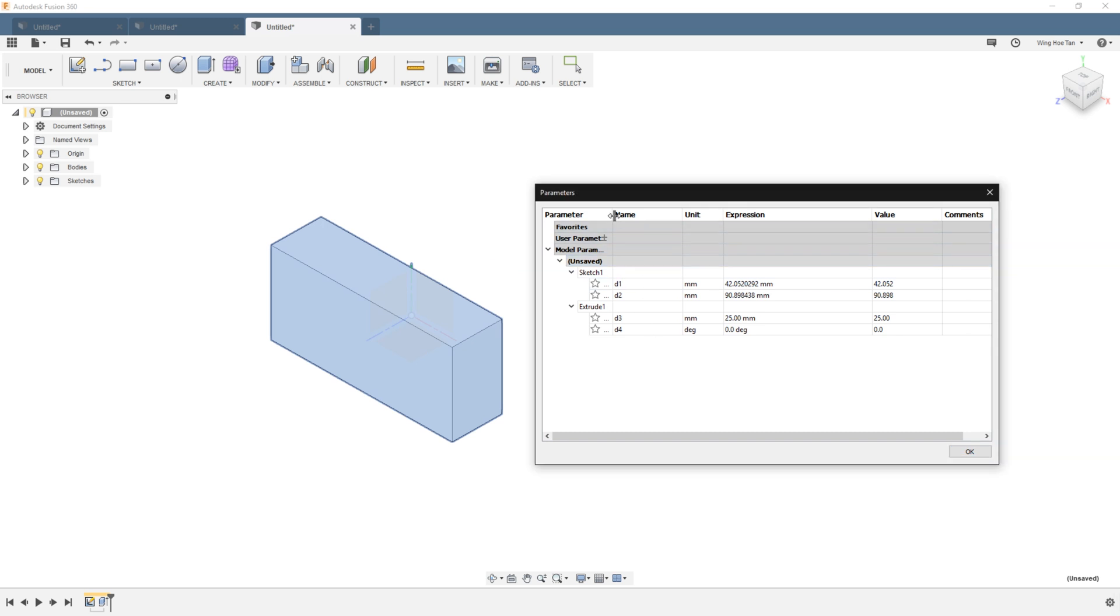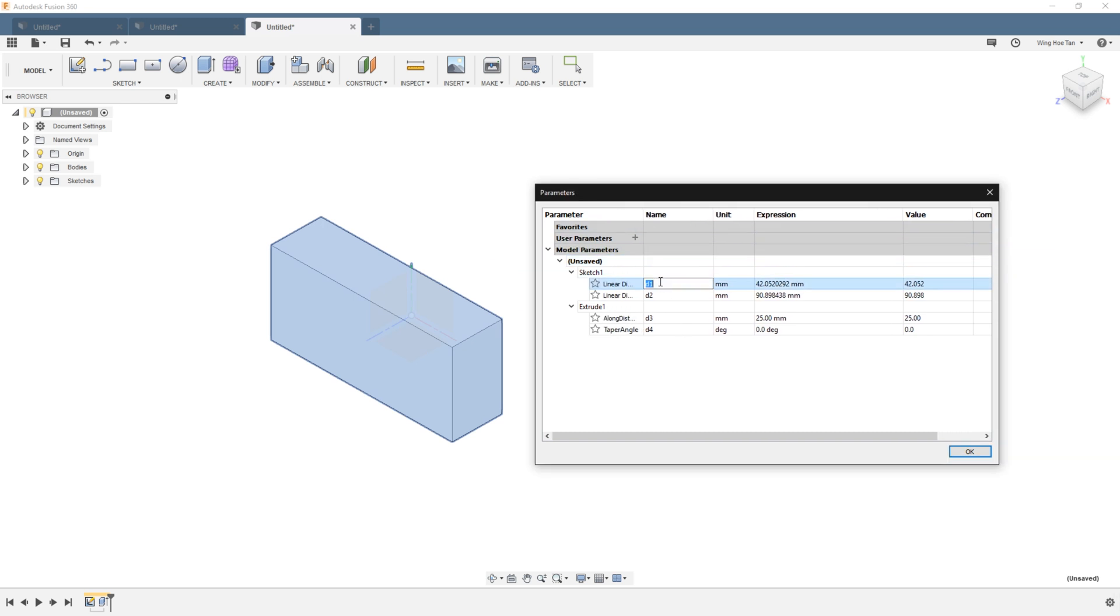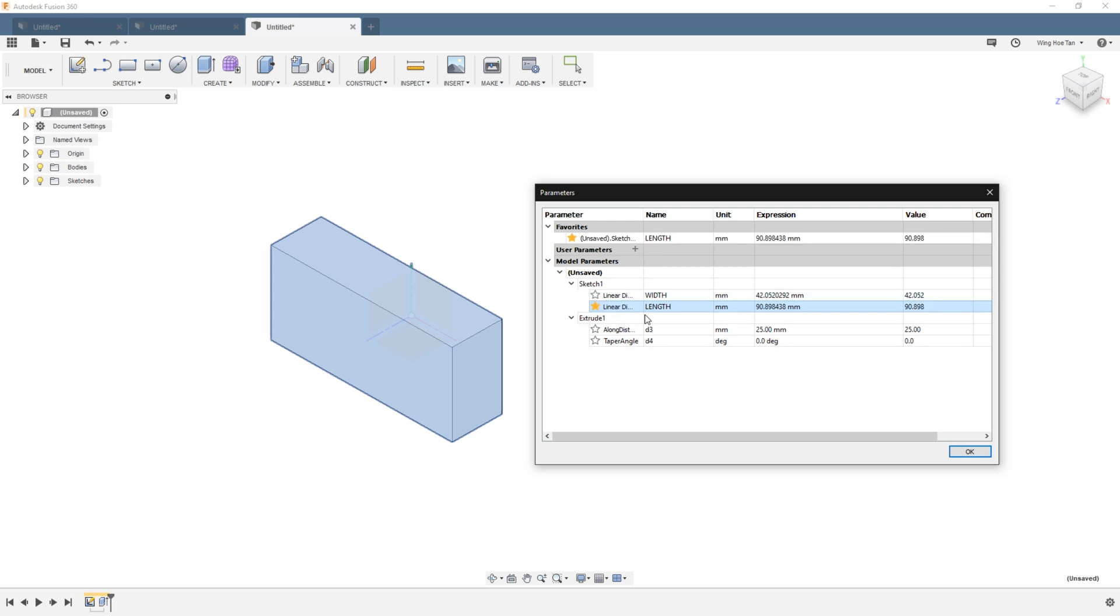At this point, you can click on their names to modify them accordingly. It is a good idea to favorite any dimension that you foresee will be reused. Let's favorite the length in this case and see how that benefits us.